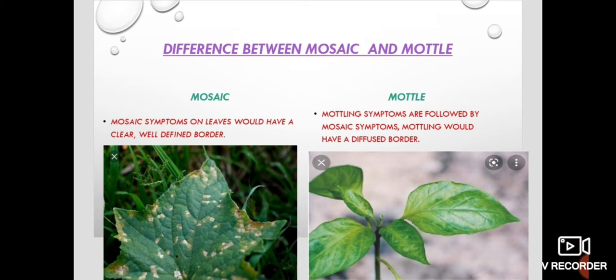Mottling is followed by mosaic. Mottling would not have a defined border — that is, it would have a diffused or spread border. Whereas mosaic would have a defined and clear border. In mottling, in order to see that border, we note that the spreading is the key distinguishing feature.